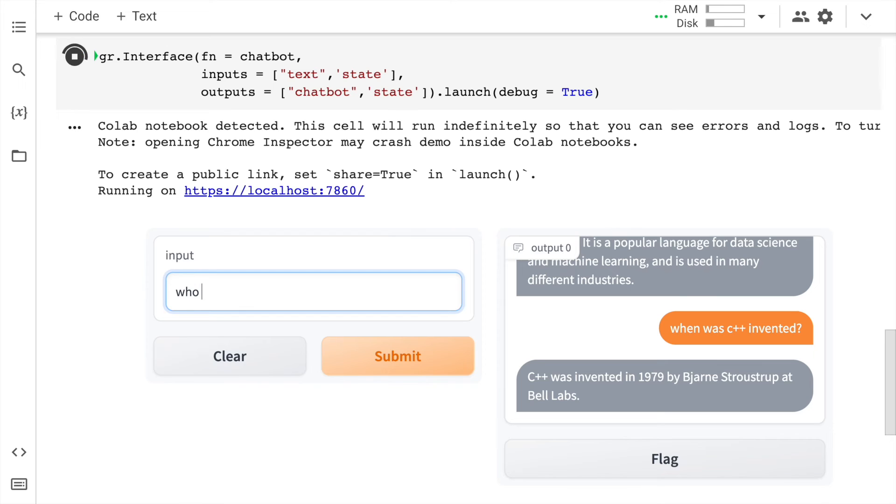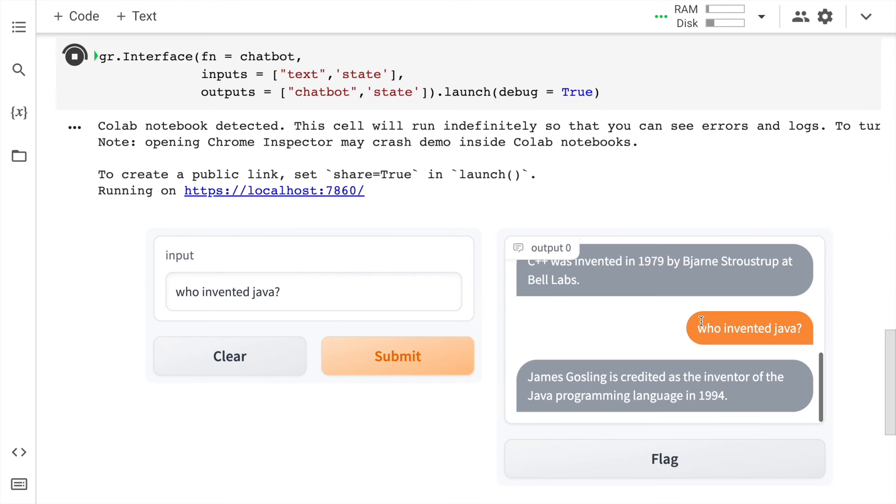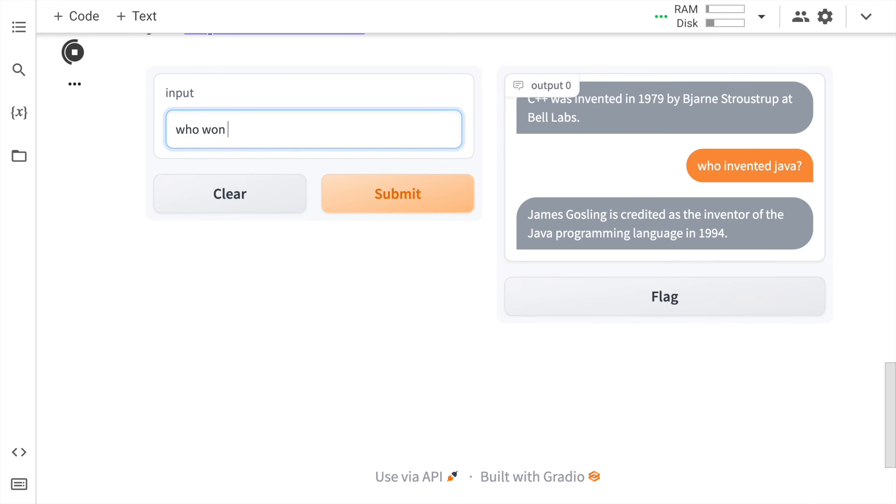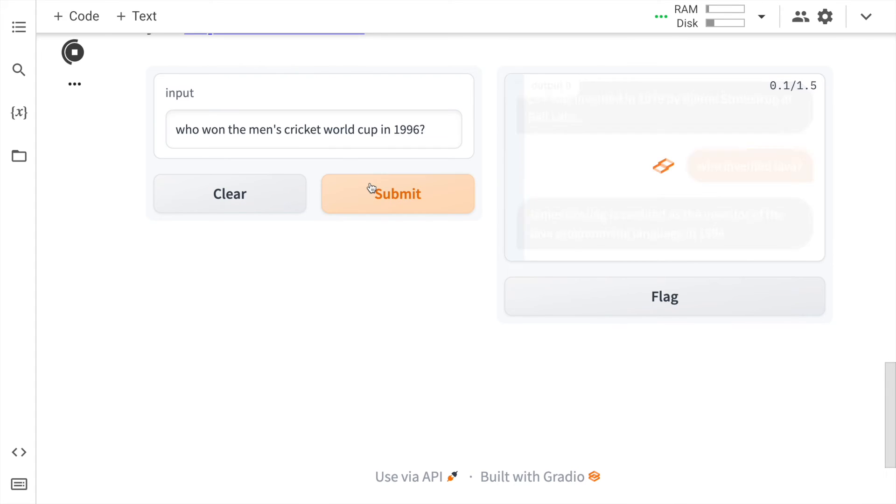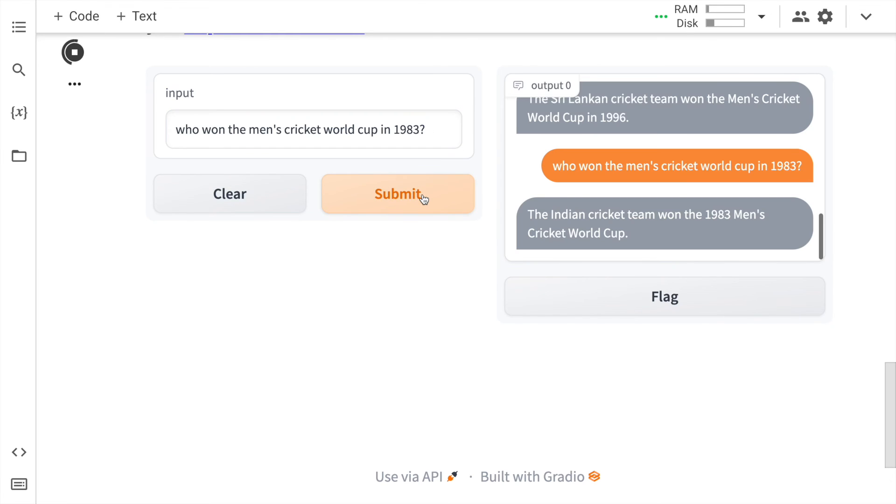Who invented Java? So here is the answer. Who won the men's cricket world cup in 1996? So here it says Sri Lanka, which is correct. If I change it to 1983, it should give me an answer that is India.